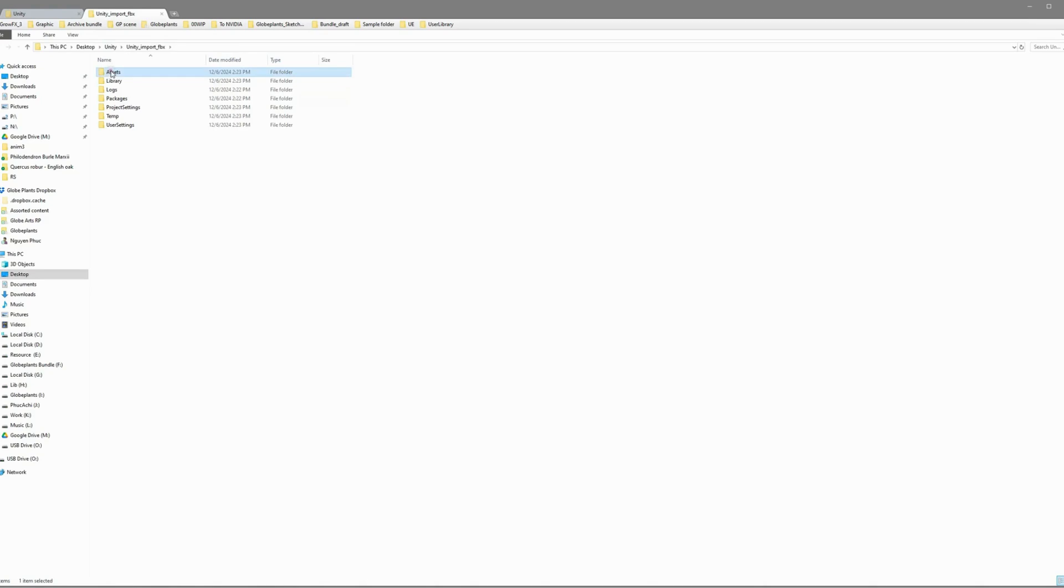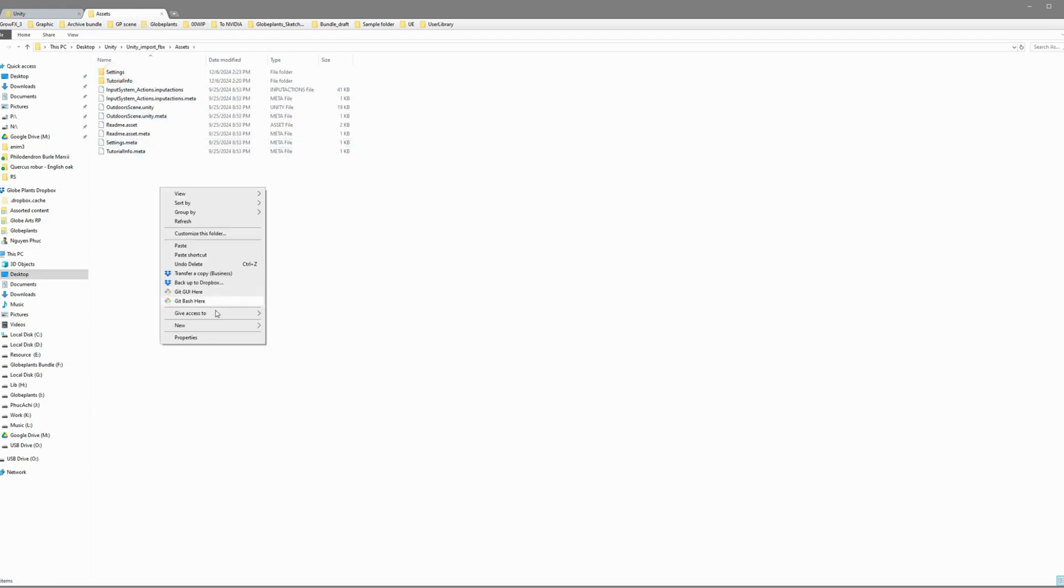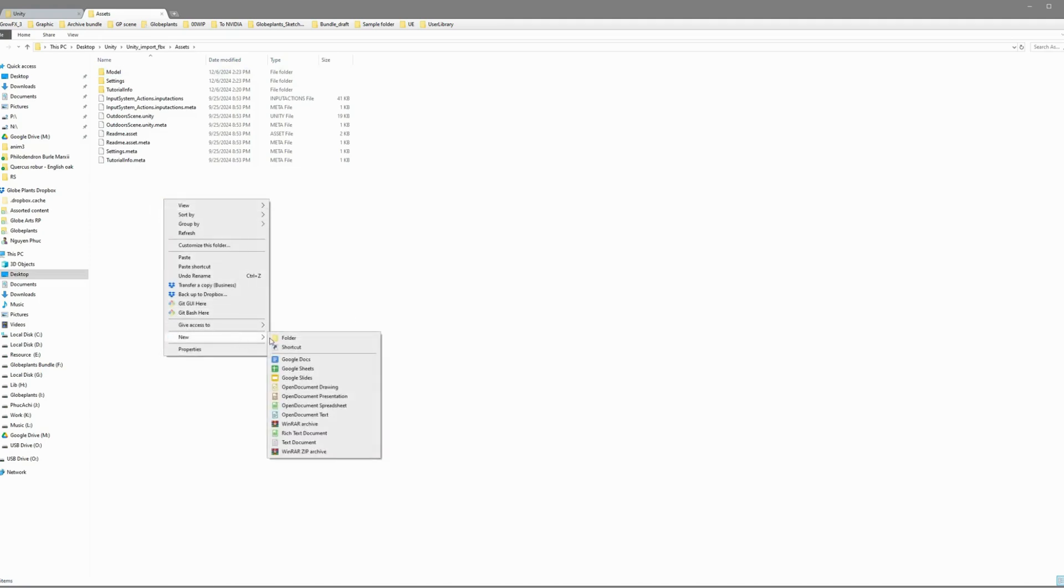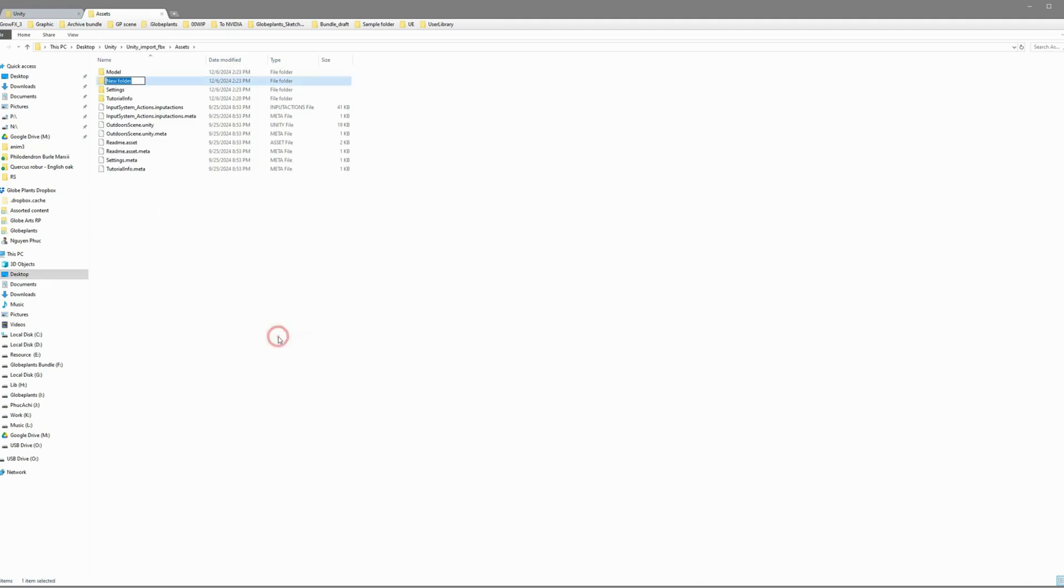Inside the Assets folder, create two subfolders, one called Model, and the other Textures and Materials. This keeps everything neat and tidy, so you'll know exactly where your models, textures, and materials are later.